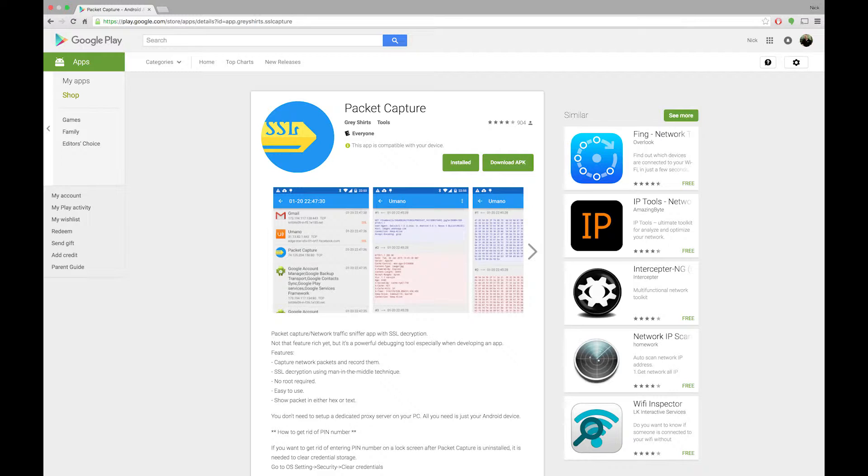To get started, we're going to need a packet sniffer that runs on a mobile phone. I like Packet Capture by GrayShirts because I find it easy to use and it decrypts encrypted HTTP packets. In addition, it is free and categorizes traffic by app.